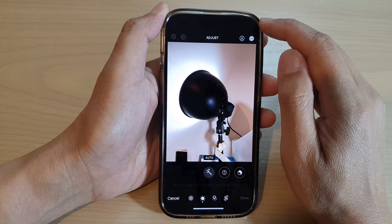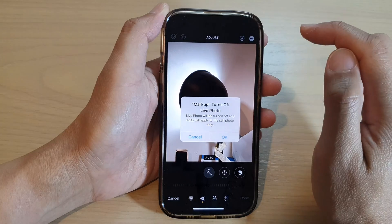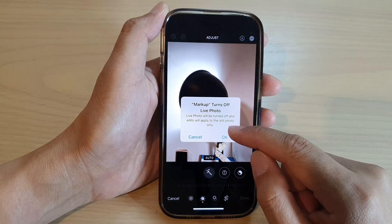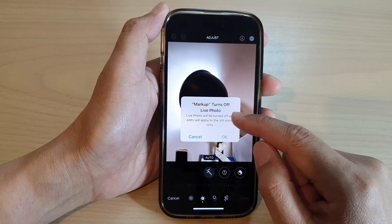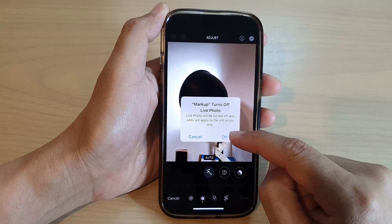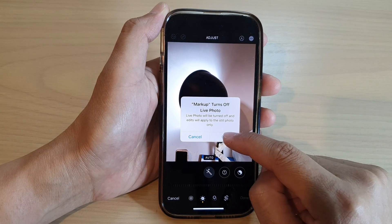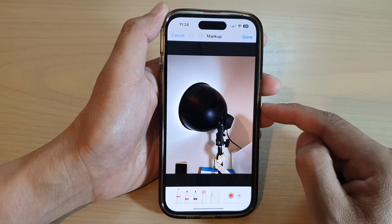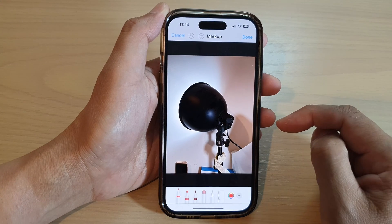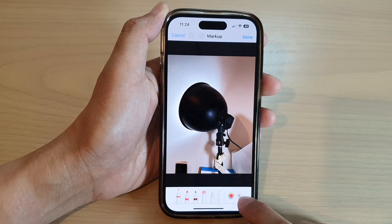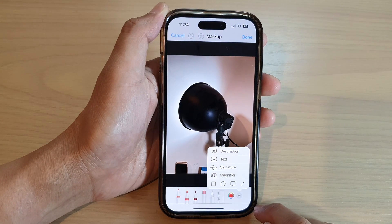Next, tap on the marker icon. If your photo is a live photo, you can tap OK to turn off live photo for that picture, and then tap on the Add button.